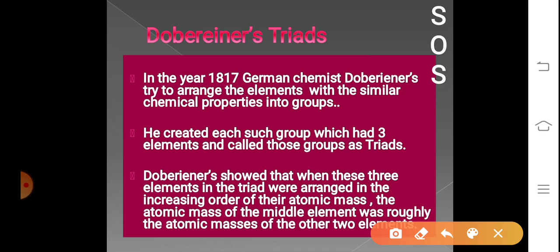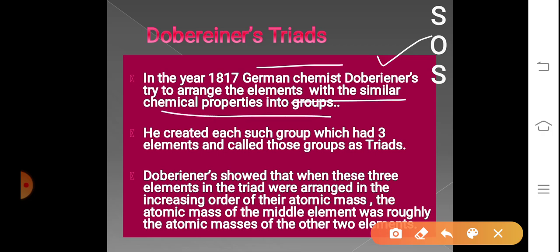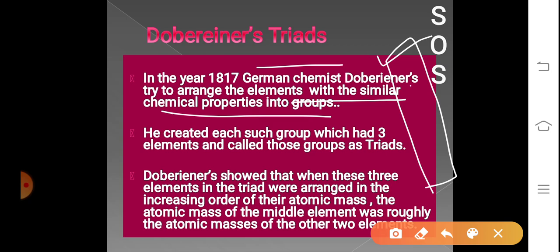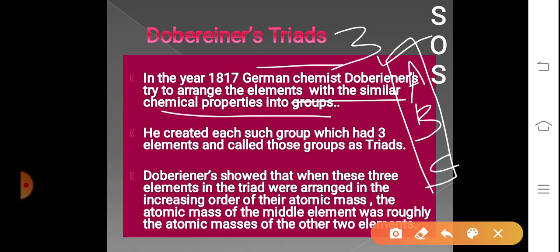In the year 1817, the German chemist Dobereiner arranged elements with similar chemical properties into groups. For example, take a group of three elements which have the same chemical properties — elements A, B, and C. He created three such groups, each group containing three elements, and he called each group a triad.